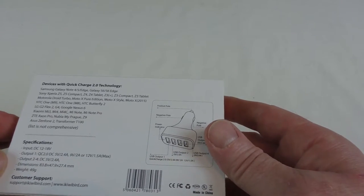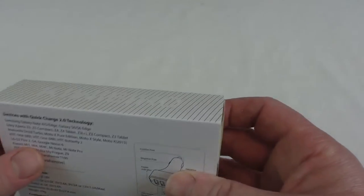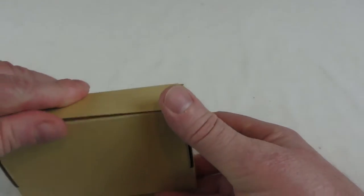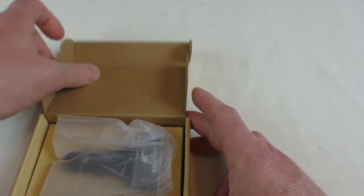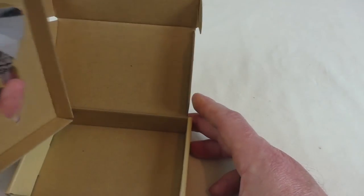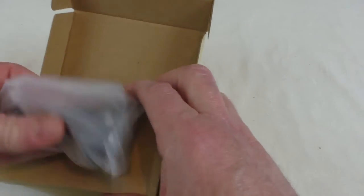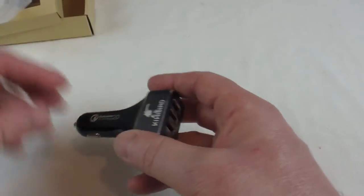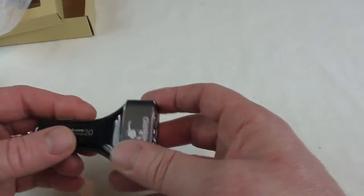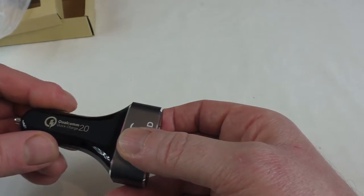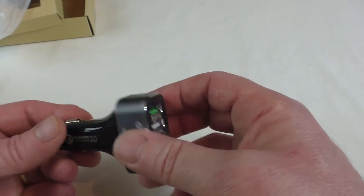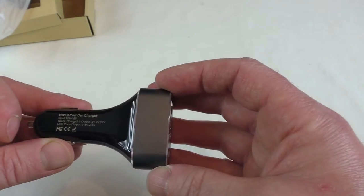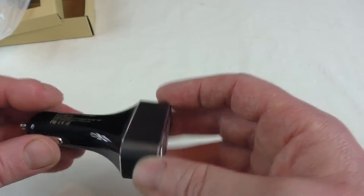So let's have a look. Immediately you've got the device itself and nothing else in the box, so that is literally it. Oh it feels nice. Obviously this bit's all plastic down here which is for safety reasons. 54 watt four port car charger.